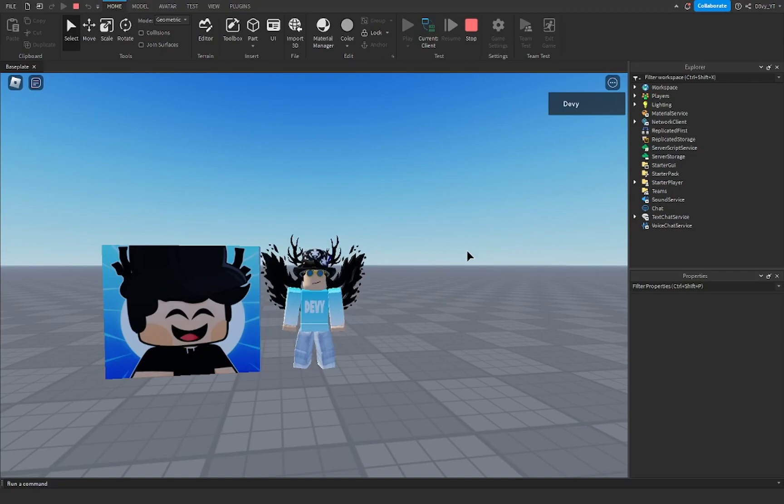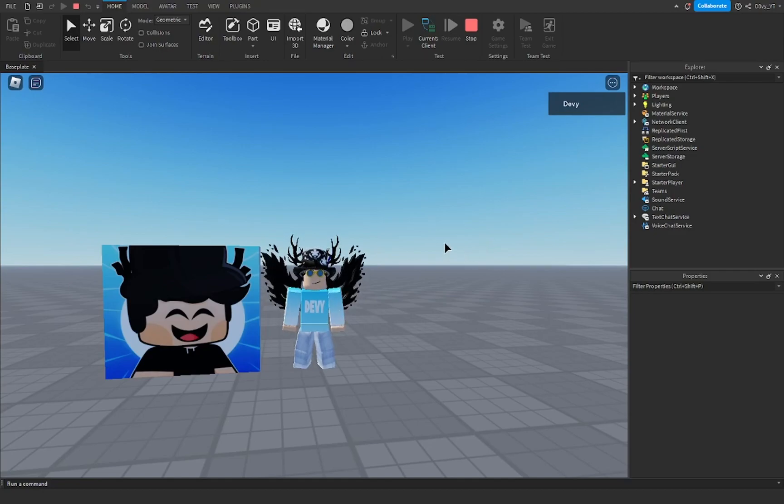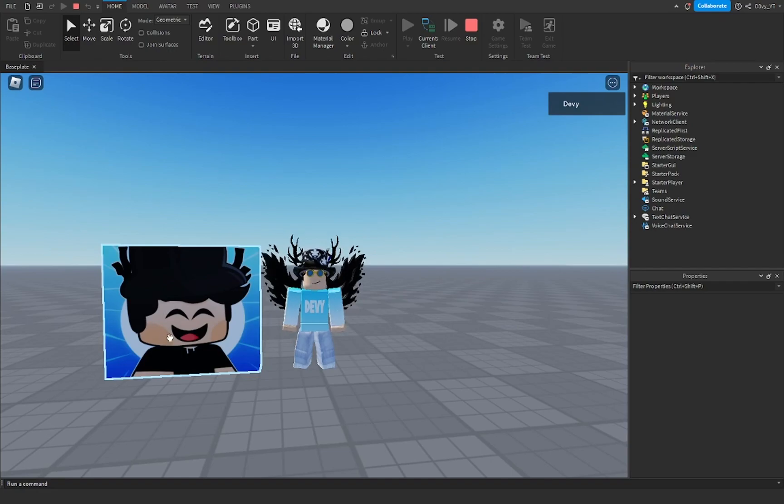Hey guys, welcome back to another video. Today I want to show you how to make decals or add images onto parts inside of Roblox. So let's get started.